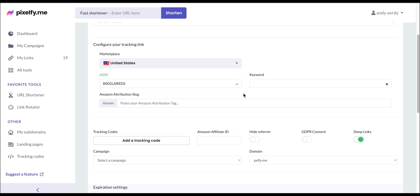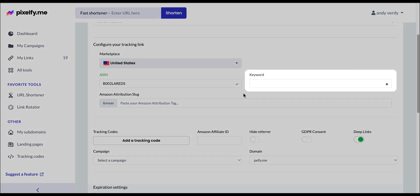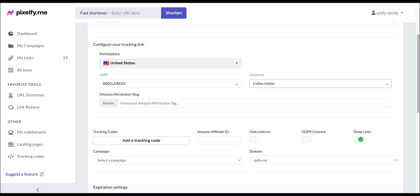Next, we will enter a keyword we would like to use, for example, coffee maker. It is important to mention that you can only use one keyword in this link.